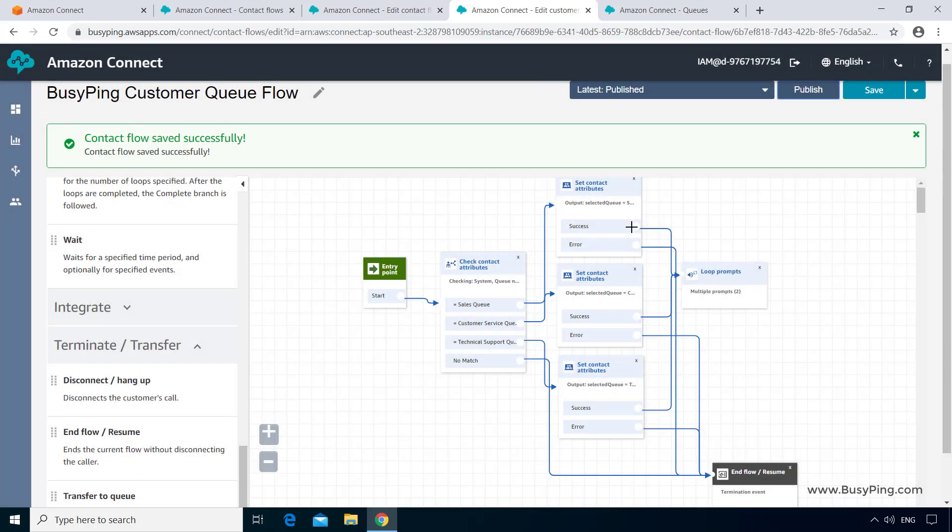Now this time, let's call and select option 2 for customer service so we can be sure it is working. Thank you for calling BusyPing Broadband Services. Please press 1 for sales, 2 for customer service, and 3 for technical support. Thank you for your patience. Please wait while we connect to a customer service agent. All right, so that worked exactly as we configured.